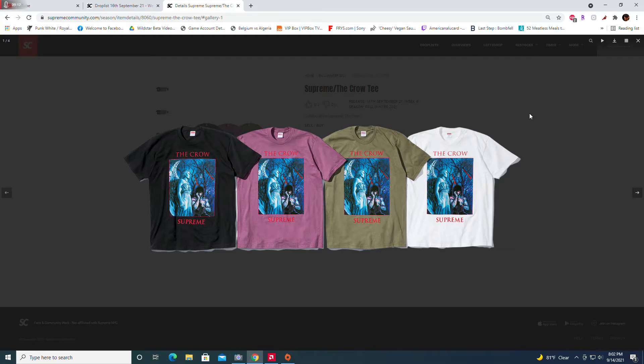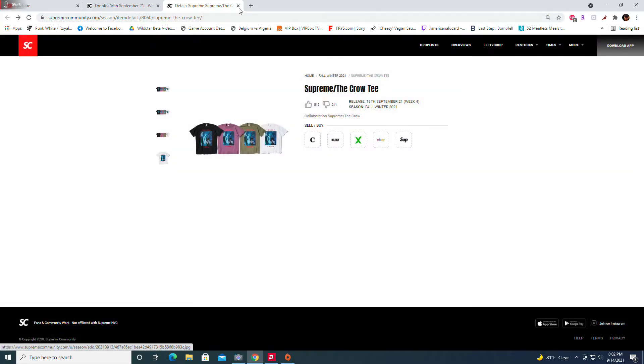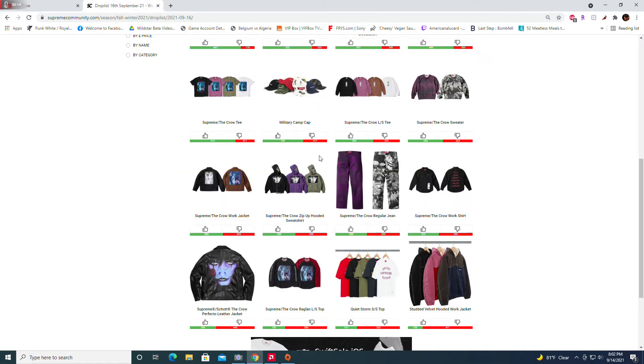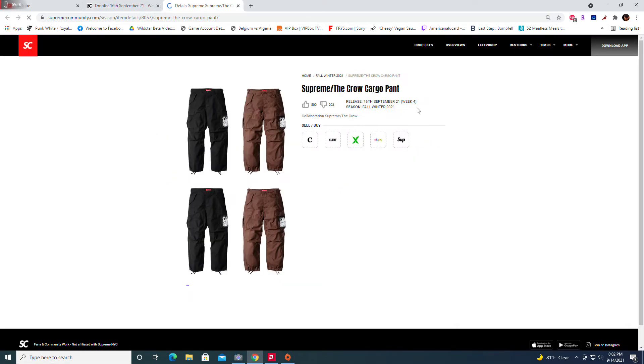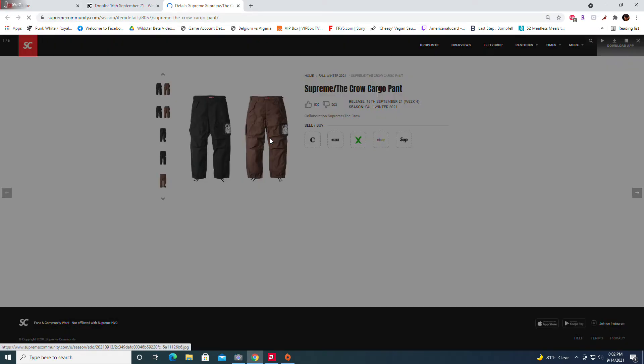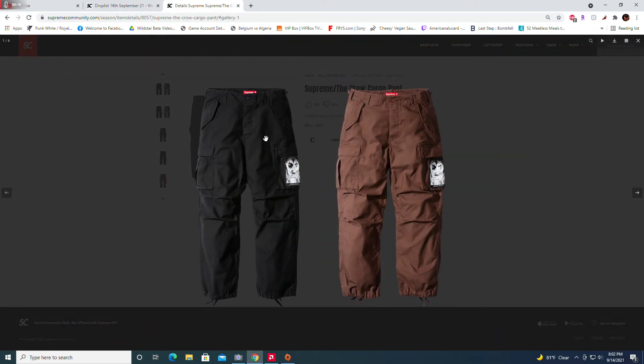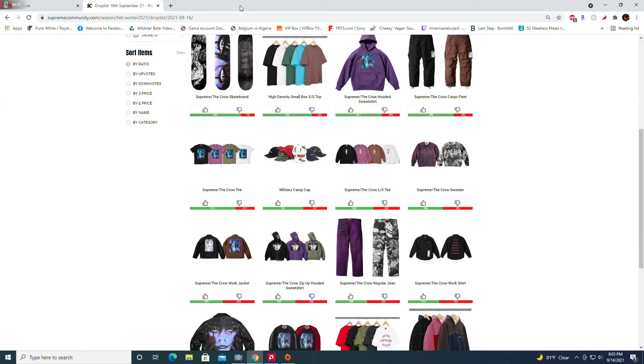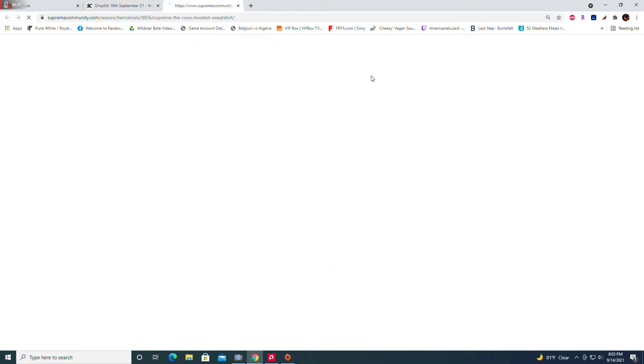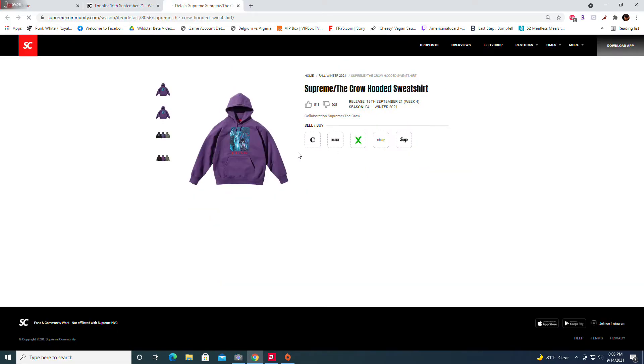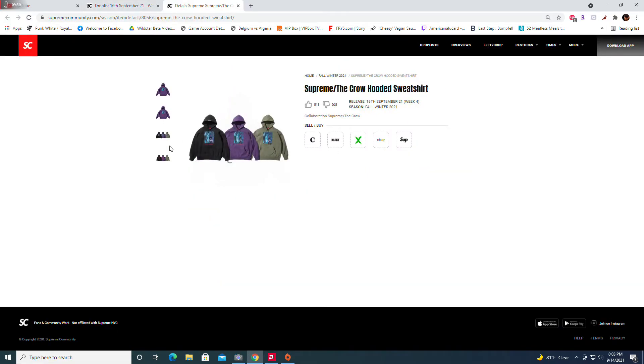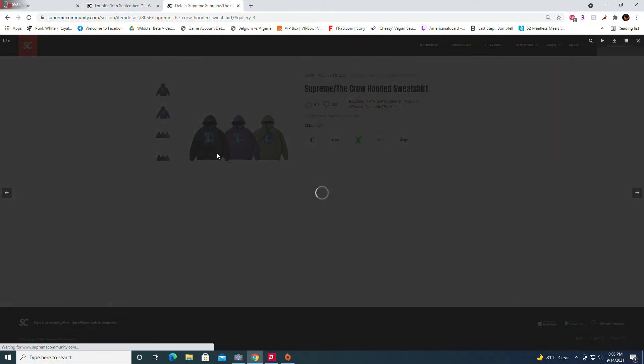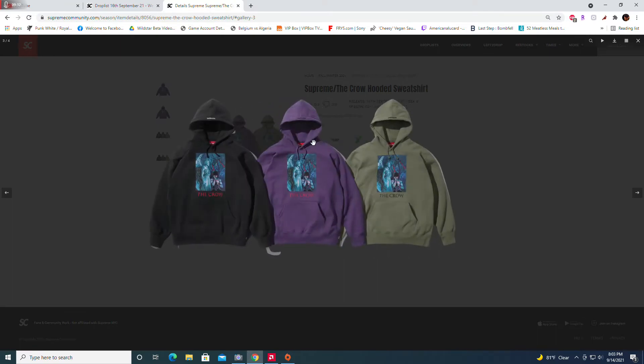Crow cargo pant, these are nice. Like the design on them, got a little drawstrings, nice, very very nice. I don't know what they're going to resell, but nice for personal. The Crow hooded sweatshirt, got the cemetery design. This is nice, don't know how they're going to do, but also good personal. I do like the design.